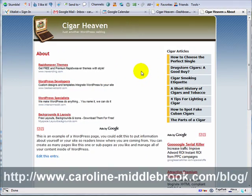Hello, this is Caroline Middlebrook here and you are watching the video version of the ebook Developing Money-Making Niche Sites with WordPress. This is the final video and I just want to show you how to tie up a couple of loose ends and give you some final thoughts.